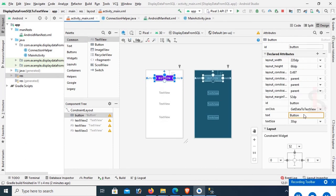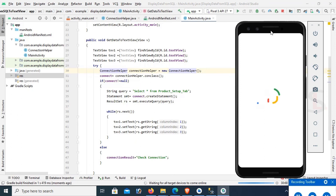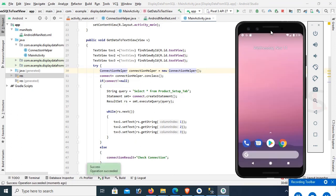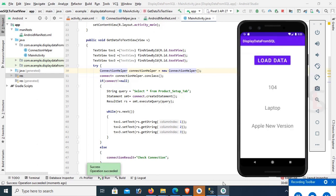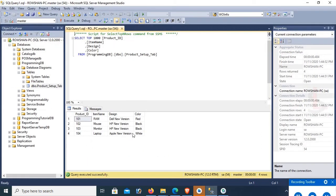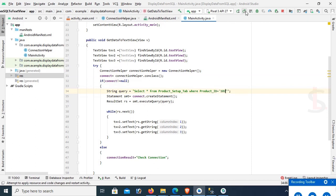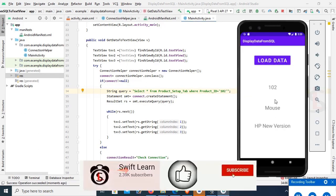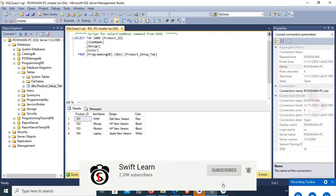Now let's also change the text of the button — button text is 'Data'. Now run the app again. Android is starting — wait for it to load. Click on the Data button. Yes, it's displaying the database records in the TextViews. It's showing record 104. You can add a WHERE clause to display specific records from the table. For example, WHERE product_id = 102 shows record 102, and WHERE product_id = 103 shows record 103. Thanks for watching this tutorial.